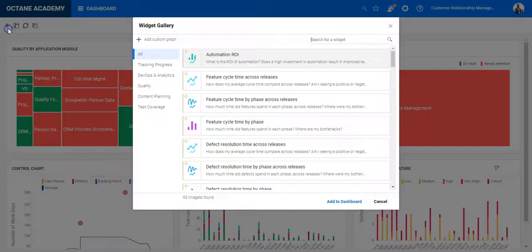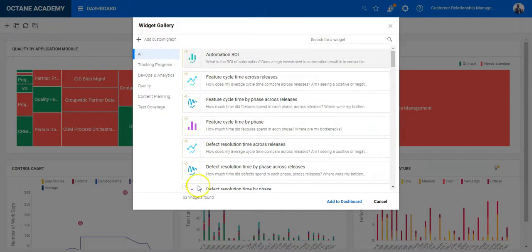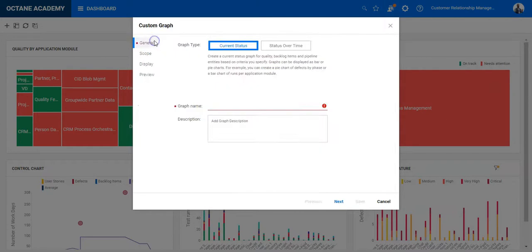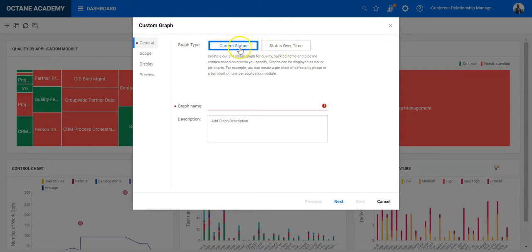If there is a chart needed which is not represented in the 53 widgets, you can always create a custom chart, a custom graph. Just click on it, select if it should be a trend chart or a summary chart, write down the dashboard name or the widget name here. So let's say this is your widget name.